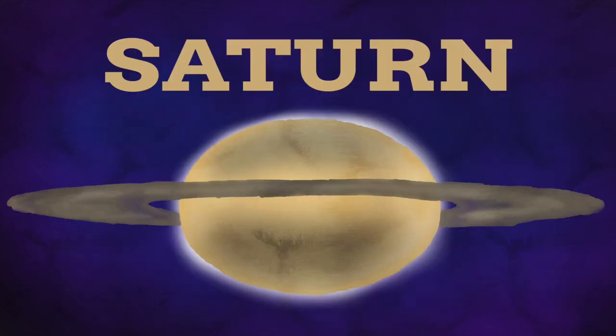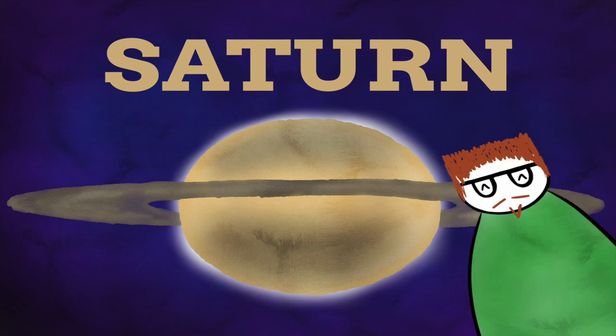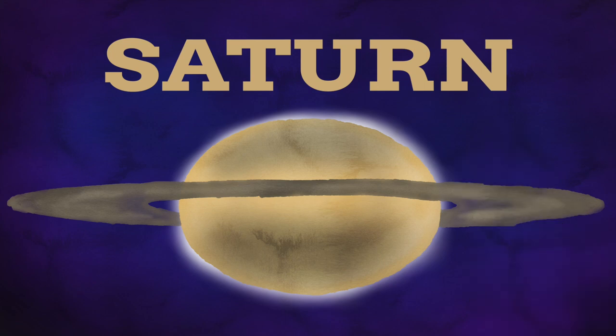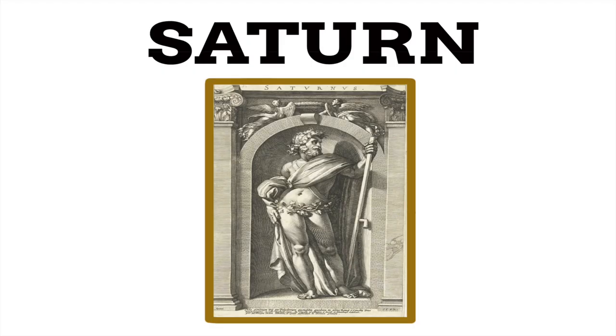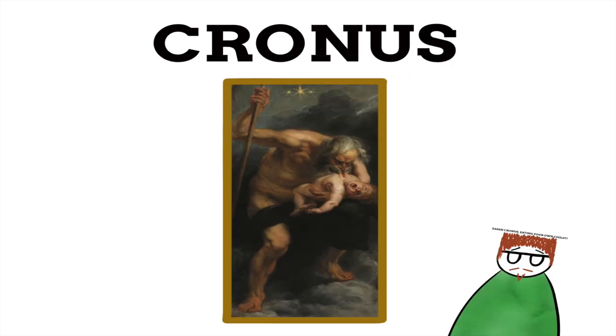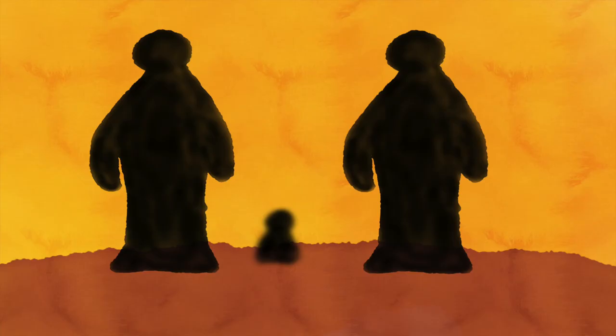While Saturn misses out on being the biggest planet, hey, second biggest is still pretty good. It does have another iconic feature it can rely on, its extraordinary rings made out of ice and rock. Saturn is named after the Roman god of agriculture, capital, liberation, and time. His Greek version is Cronus, who was the leader of the Titans.